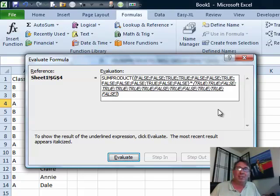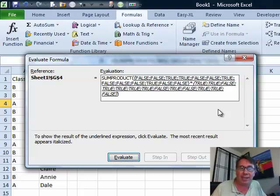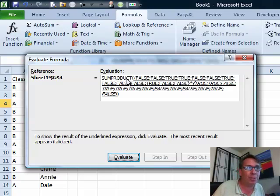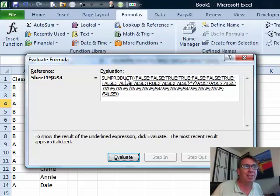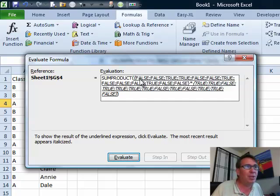Now this is where the magic actually happens. It's going to take these two arrays of falses and trues and multiply them together. That's the product portion of SUMPRODUCT. The way that it works is a false times true or false is false.